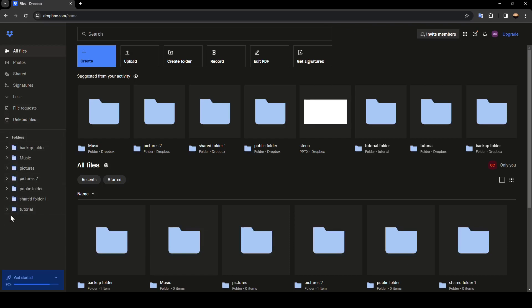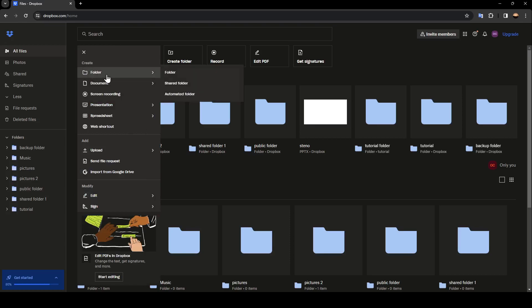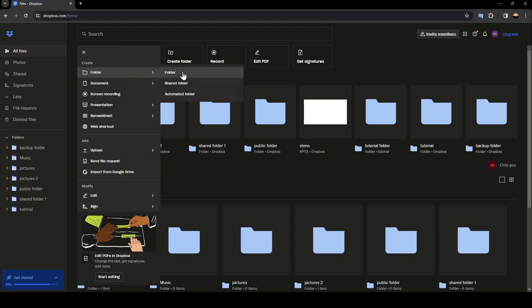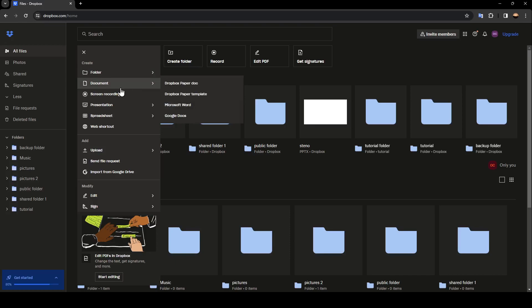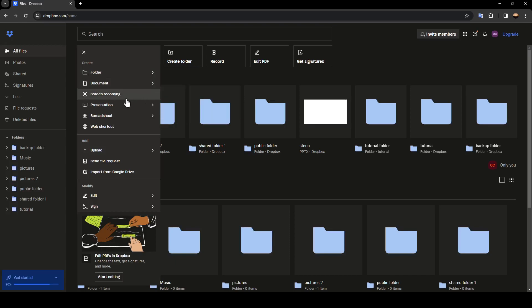So right now if you go to all files you're going to find the option to create a new folder. You can create a shared folder, automated folder. You're going to find documents, screen recording, presentation, spreadsheets and also web source cuts.